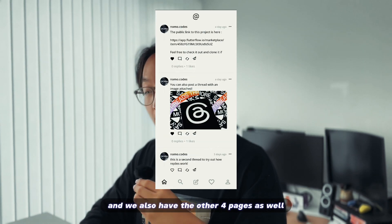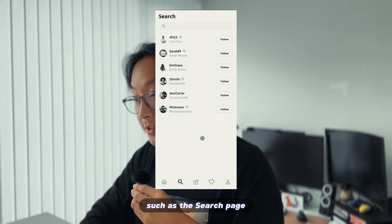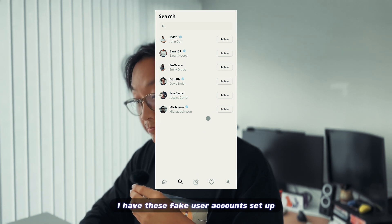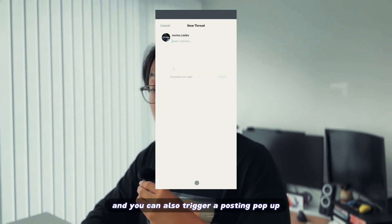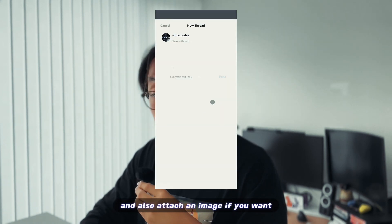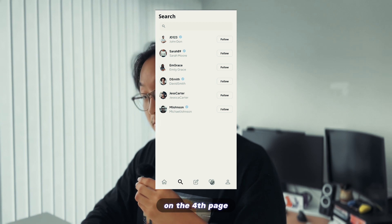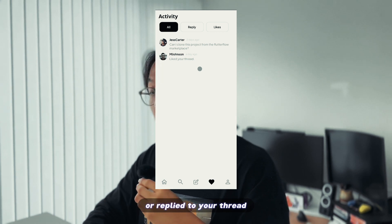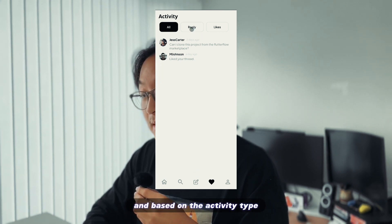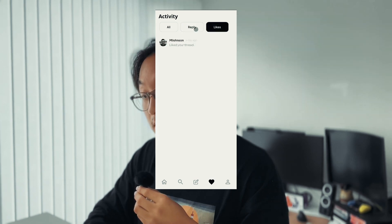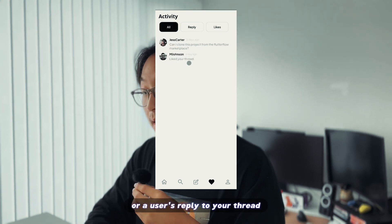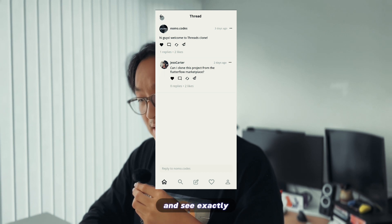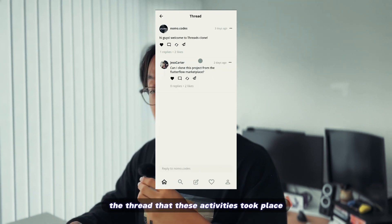We also have the other four pages as well, such as the search page where you can see all users on the platform. Currently on the backend, I have these fake user accounts set up. You can also trigger a posting popup where you can post a new thread and also attach an image if you want. On the fourth page, you have an activity page where you'll be able to see if someone liked your thread or replied to your thread. Based on the activity type, you can see different messages, such as the user who liked your thread or a user's reply to your thread. You are also able to click on the activity and see exactly the thread that these activities took place.